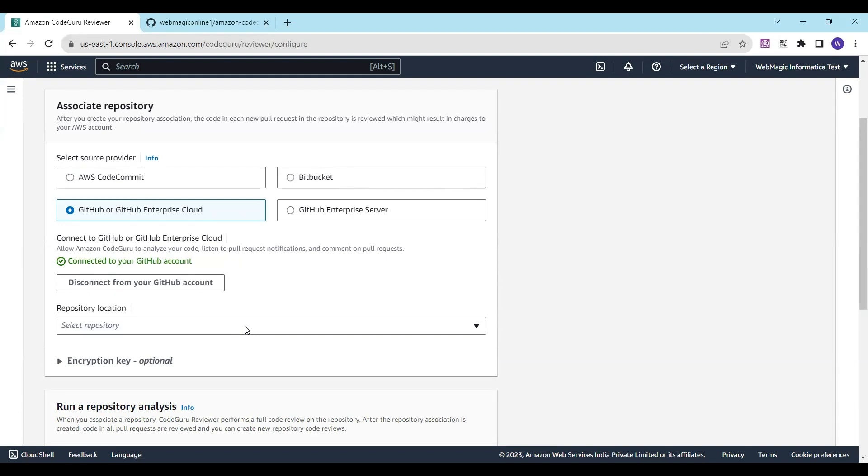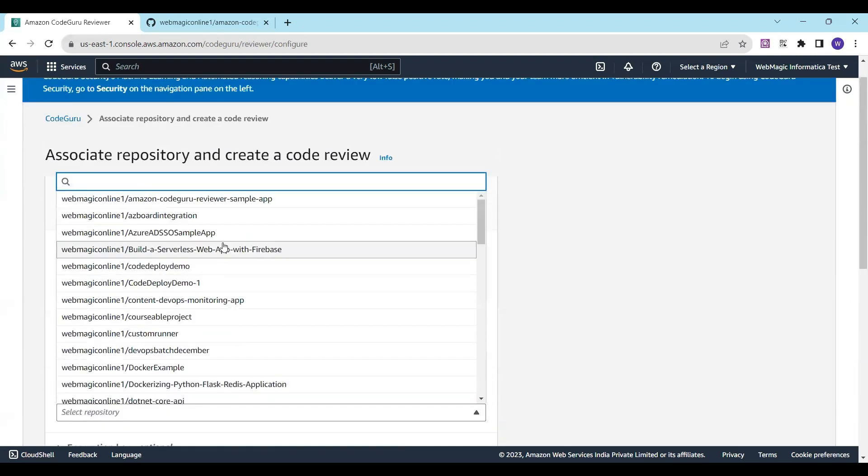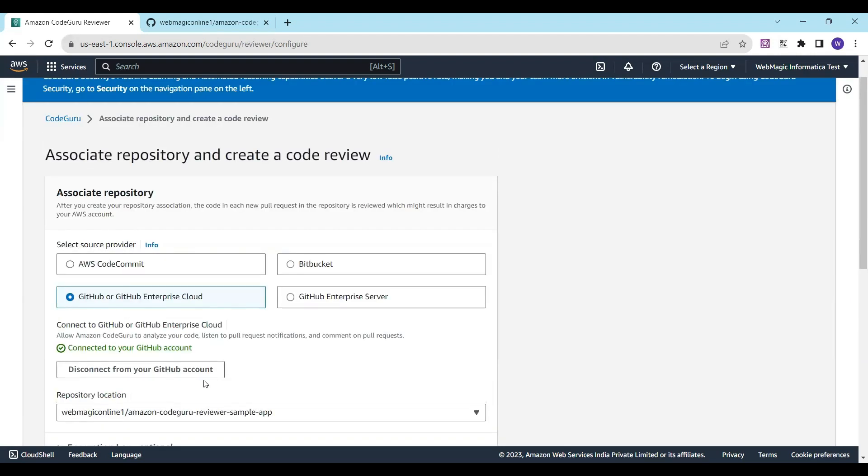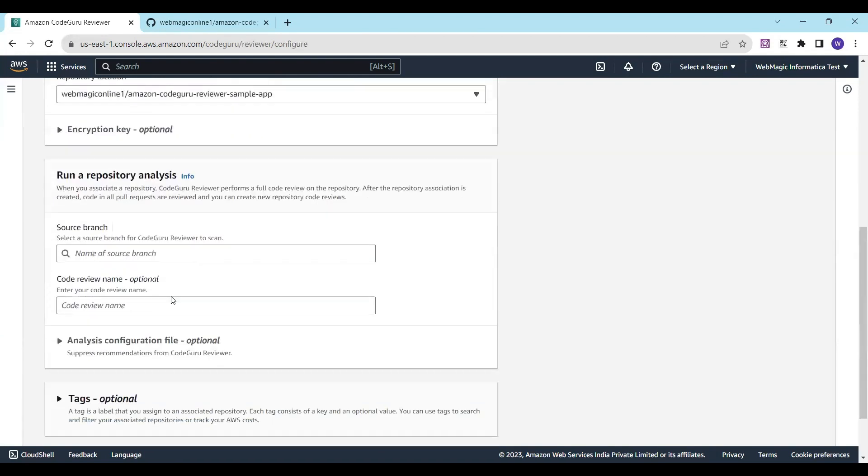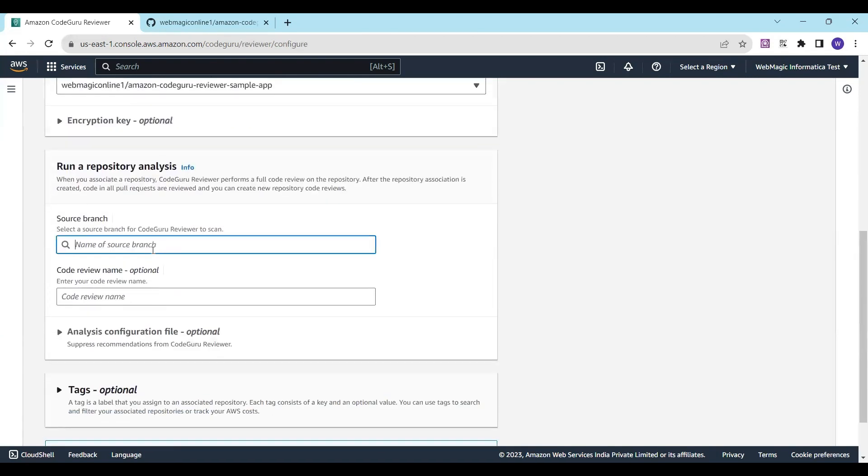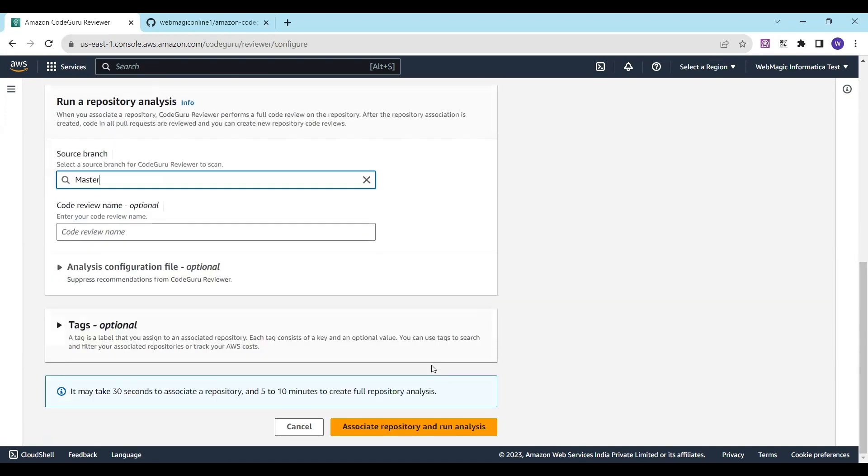Once you do that, you'll be able to see all your repositories. I want to do a code review of this repository, so I'll select this repository. The branch I want to do it for is the master branch. Whenever there is a merge in the master branch, that's when the review should happen.